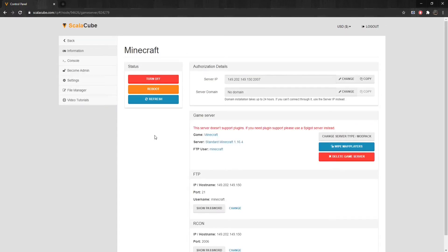Things to note are that for Paper, Spigot, and CraftBucket servers, the folder can be located in your main directory as YourWorldName underscore End instead of DIM1.